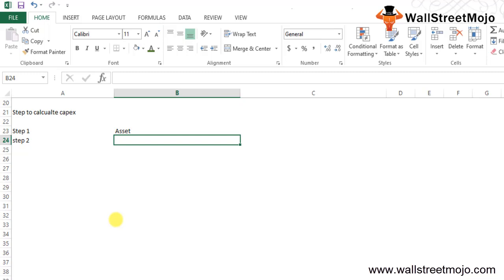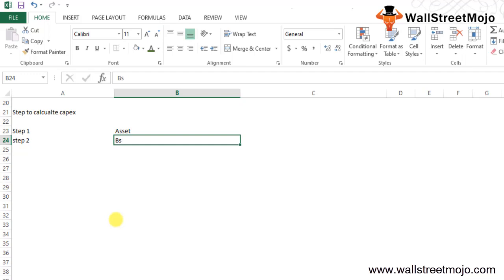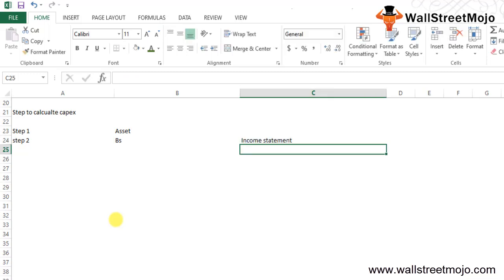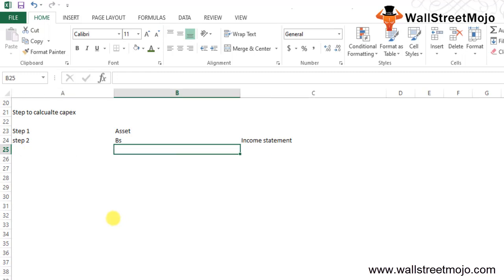Step 2: The accumulated depreciation at the beginning and end of the year is collected from the balance sheet. The depreciation expense during the year is calculated as accumulated depreciation at the end minus the beginning. Alternatively, the depreciation expense can also be directly collected from the income statement, where it is captured as a separate line item.